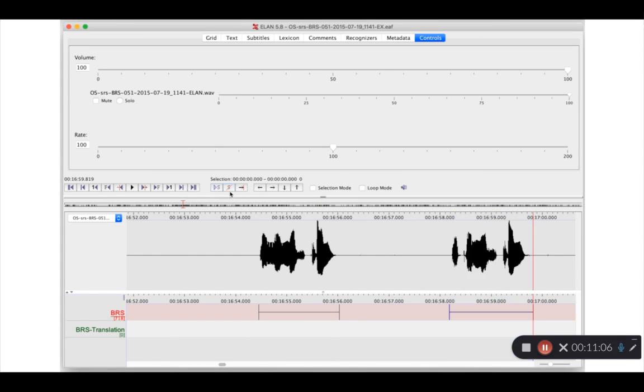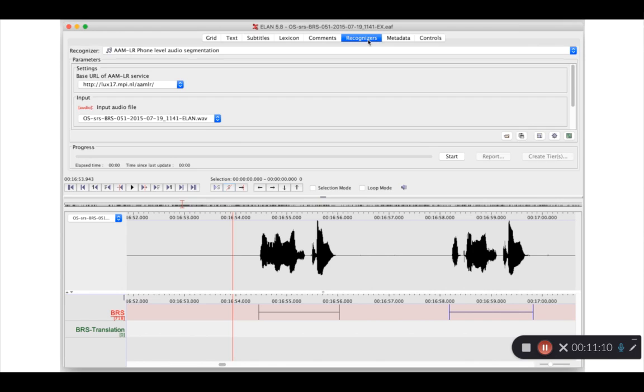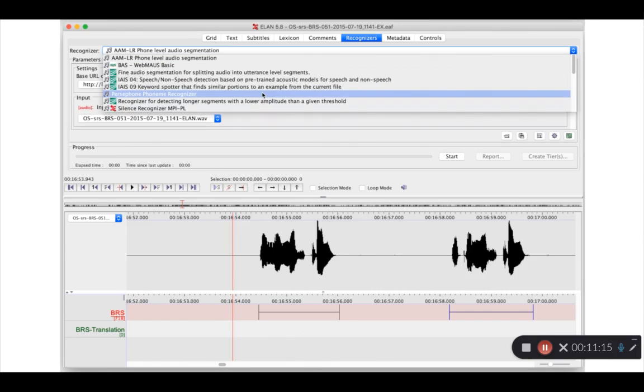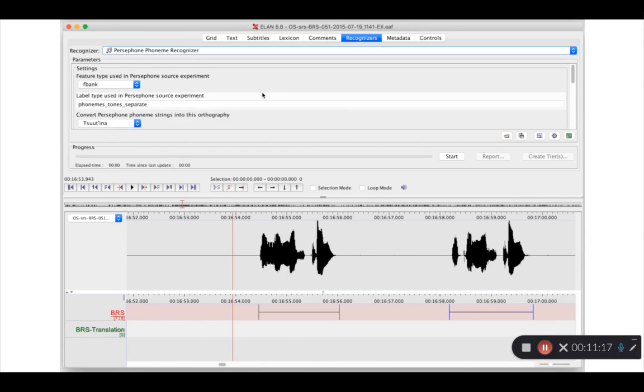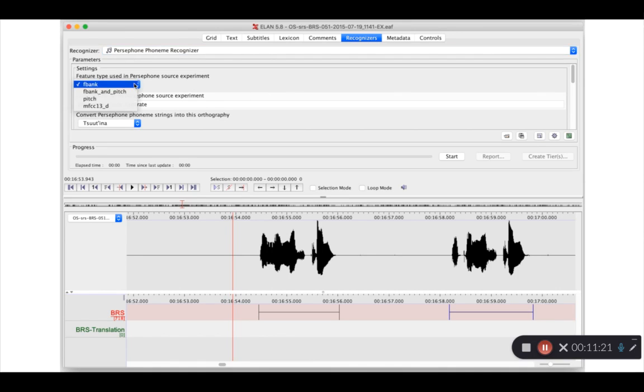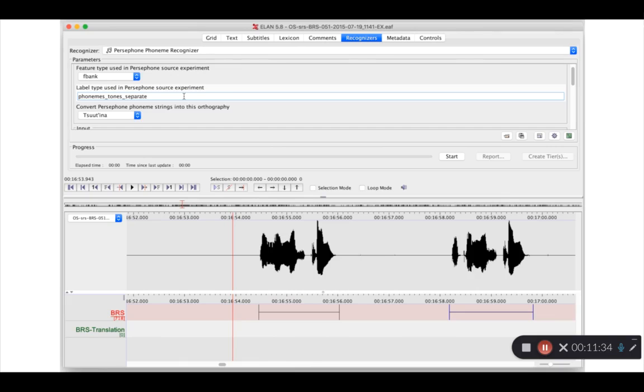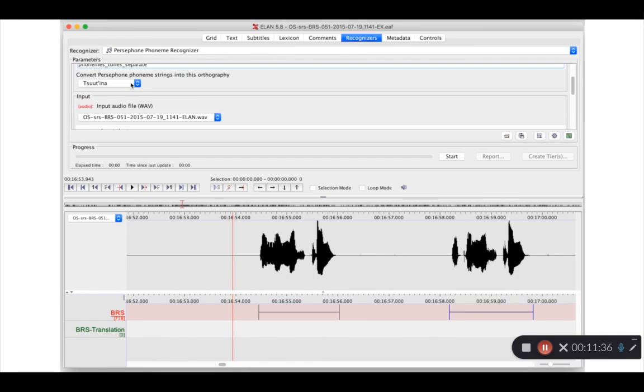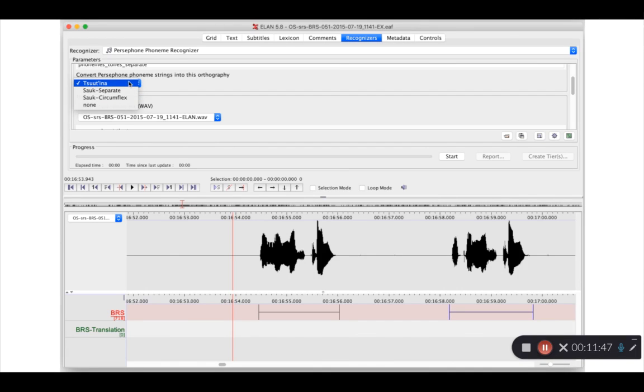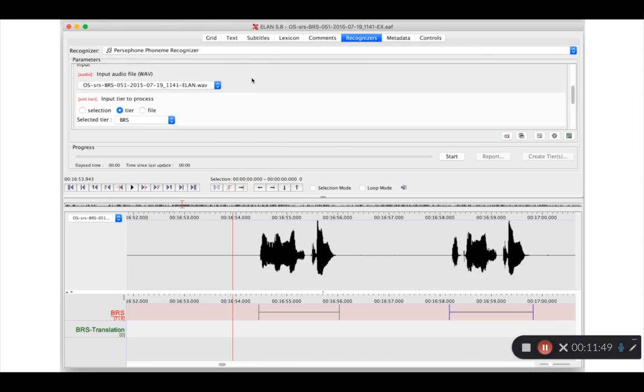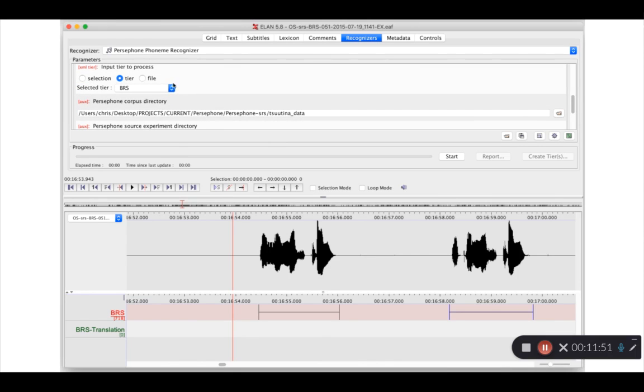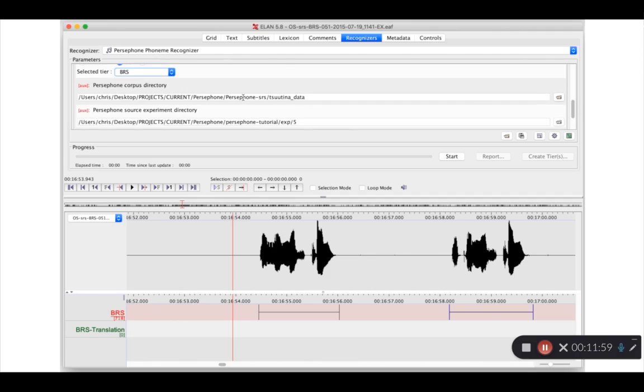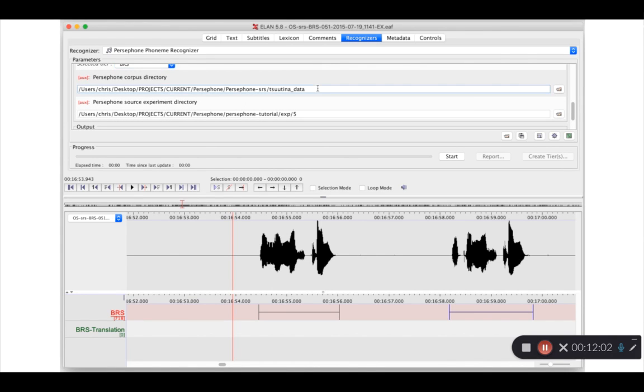So you can see we have a number of empty annotations or textless annotations on a main tier. What we want to do is provide that tier to Persephone's Phoneme Recognizer. So in the Recognizers tab, we select Persephone Phoneme Recognizer, and then we provide the settings I was just describing. So in this case, we trained our model using FBank for phonetic features. The text that was provided this model, all those text snippets had this file extension. Again, this will look a little bit different for your particular model. We've built in support for Tutana's orthography here, but again, in your case, you'd most likely choose none. And what you'll get then are the actual phoneme strings that come out of Persephone with no conversions happening behind the scenes. We want to provide this BRS tier. That's the tier that contains all of the empty annotations that Persephone is going to try to recognize. Lastly, we want to provide a reference to the directory where the original training data is. So in this case, for the Tutana model that we're using here. And lastly, to the model itself, to the source experiment directory.